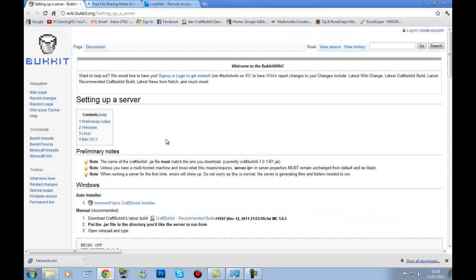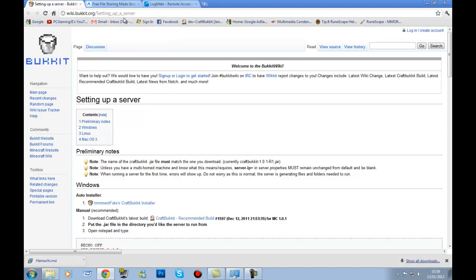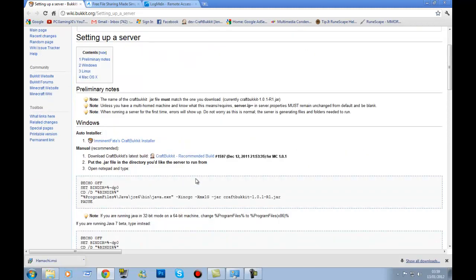The next thing is to go to this website: wiki.bukkit.org/Setting_up_a_server. This will be linked as number two in the description, and the Java JRE will be linked as number one.